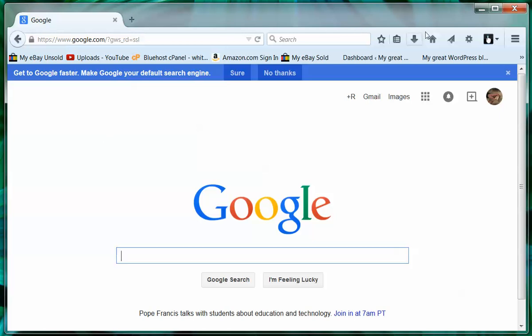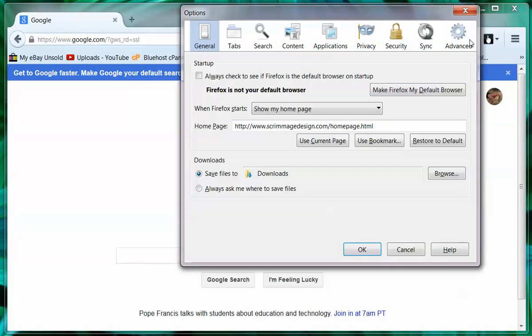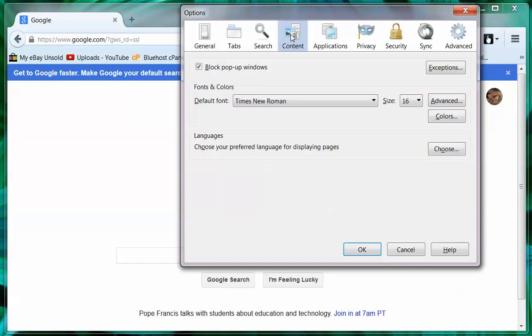You open it up and you come over here to the settings icon and click to open. And you're going to come over here to the contents tab and click.